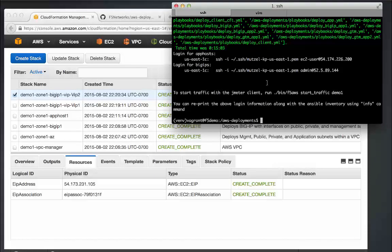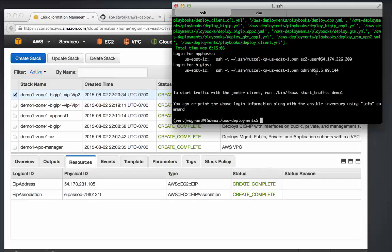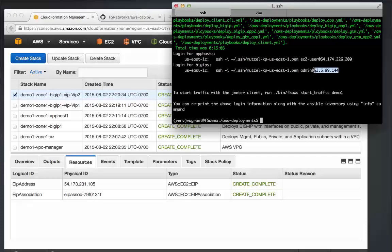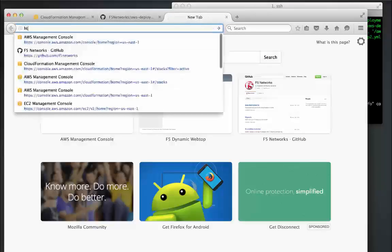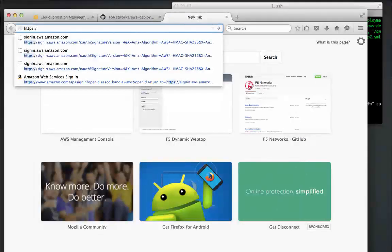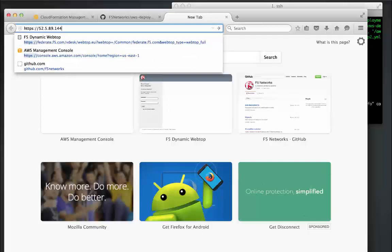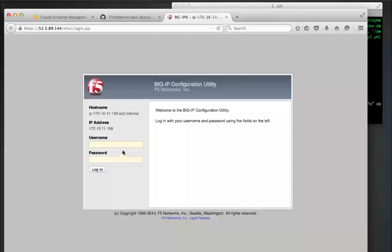Finally I'm going to log into BIG-IP. I'll use the configuration utility rather than SSH, but you'd see the same thing there. These credentials I'm using are the credentials I defined in the configuration files I edited earlier.